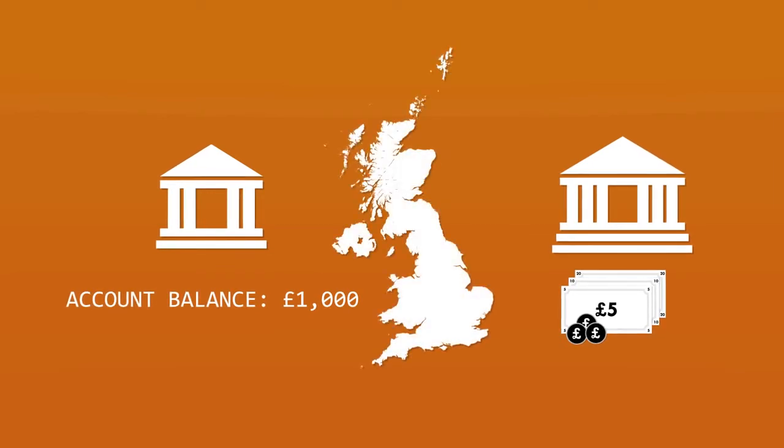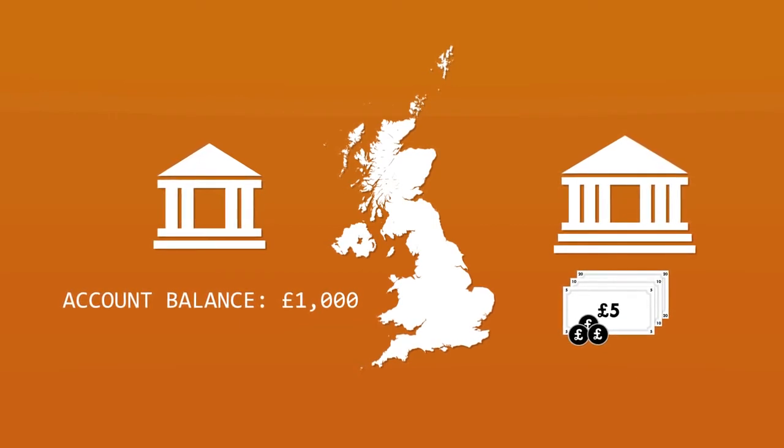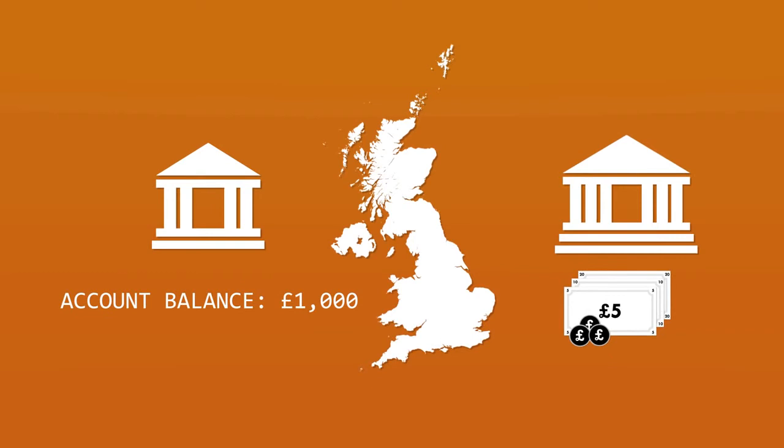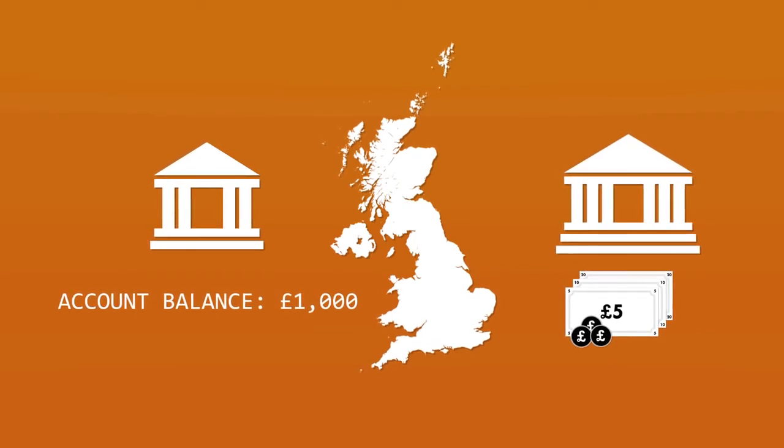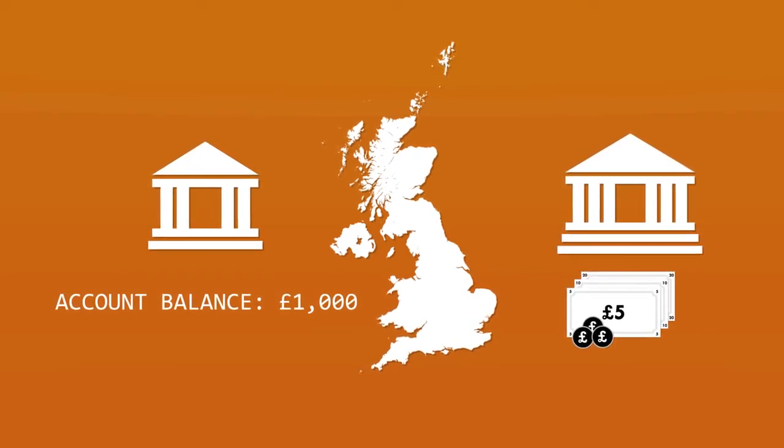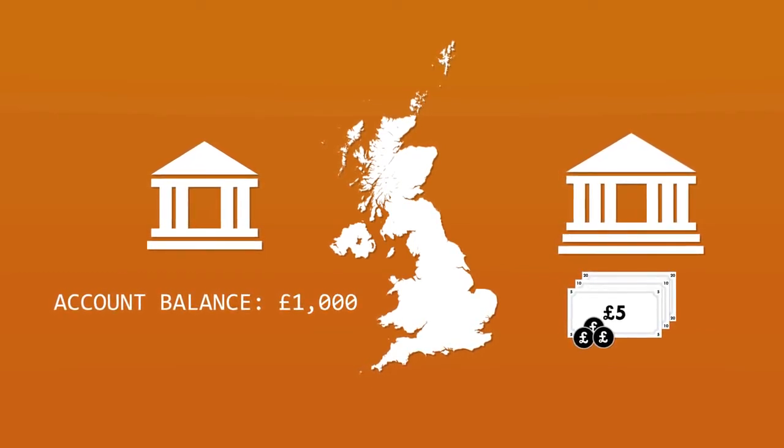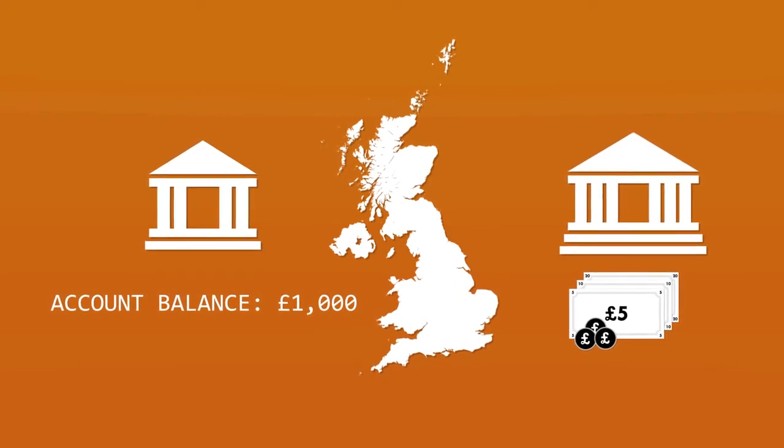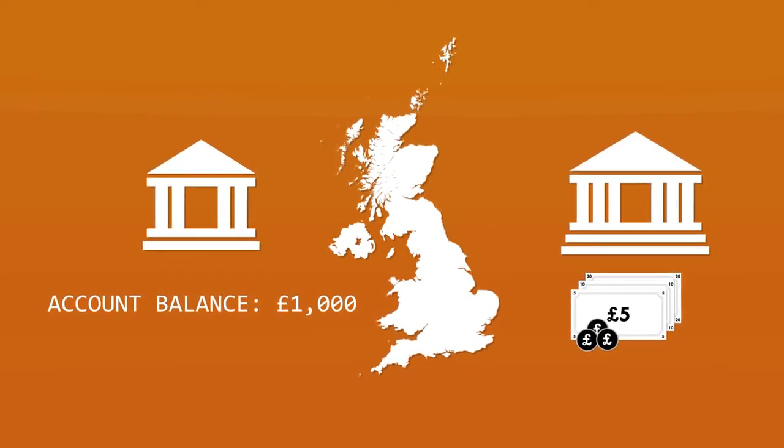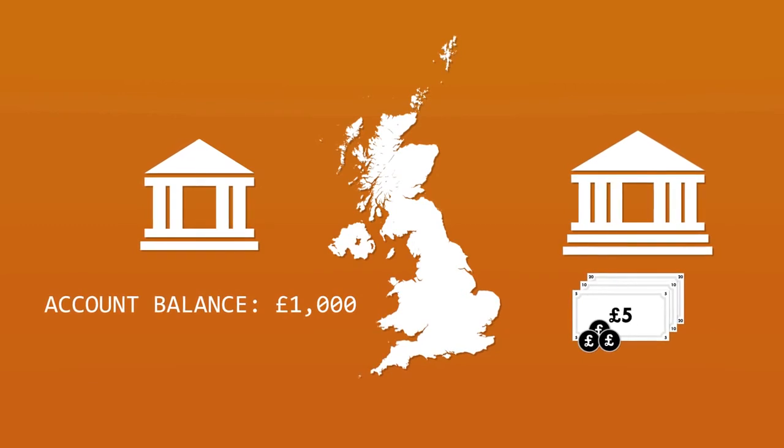In other words, what banks create when they type numbers into bank accounts is money, not credit. When the government steps in to guarantee that you won't lose a penny even if your bank does something stupid and is unable to repay you, then it effectively converts the risky credit of the bank into a risk-free form of money, backed up with taxpayers' funds.